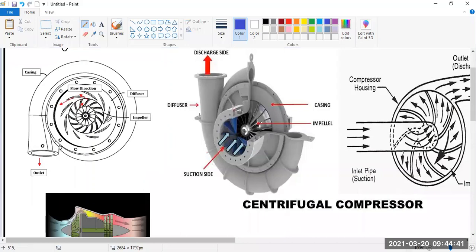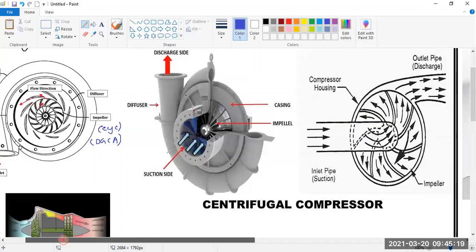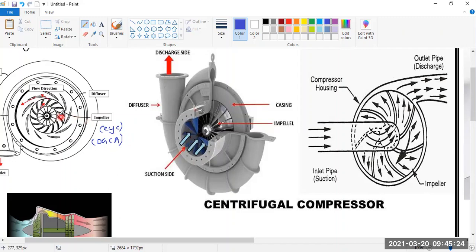In a centrifugal compressor, as you can see in this design, the central part is called the impeller — also referred to as the 'eye' in DGCA questions. Air comes in from the front, and only that much area is open to the inlet. The air enters the impeller; this part is also called the inducer or simply the eye.